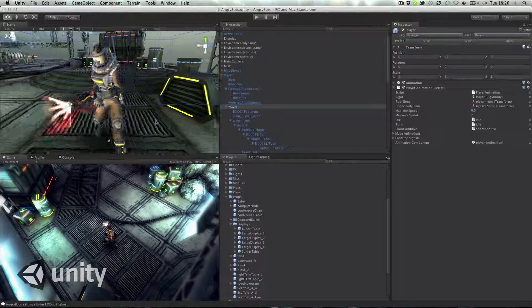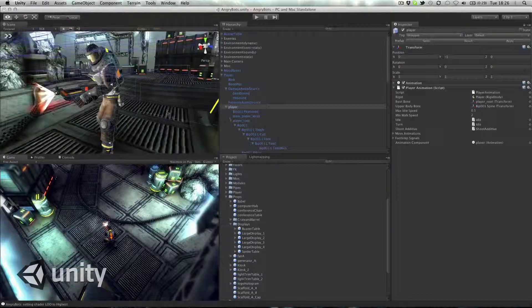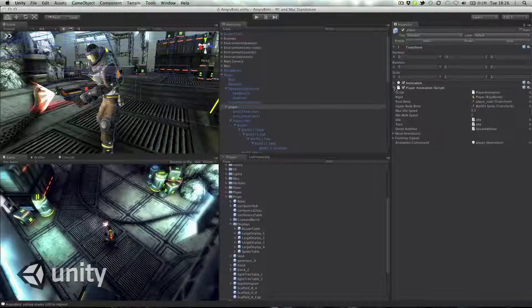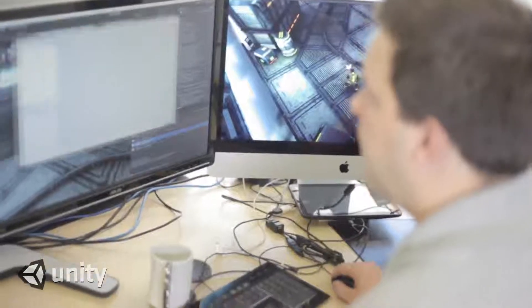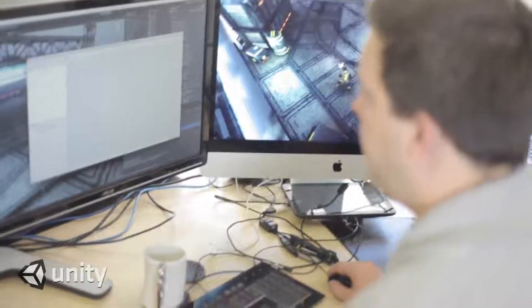As for scripting, you can add scripts to objects like you do adding scripts to a movie clip, and be able to use your ActionScript skills and apply them to C Sharp, JavaScript, and Boo, which are the scripting languages for Unity.